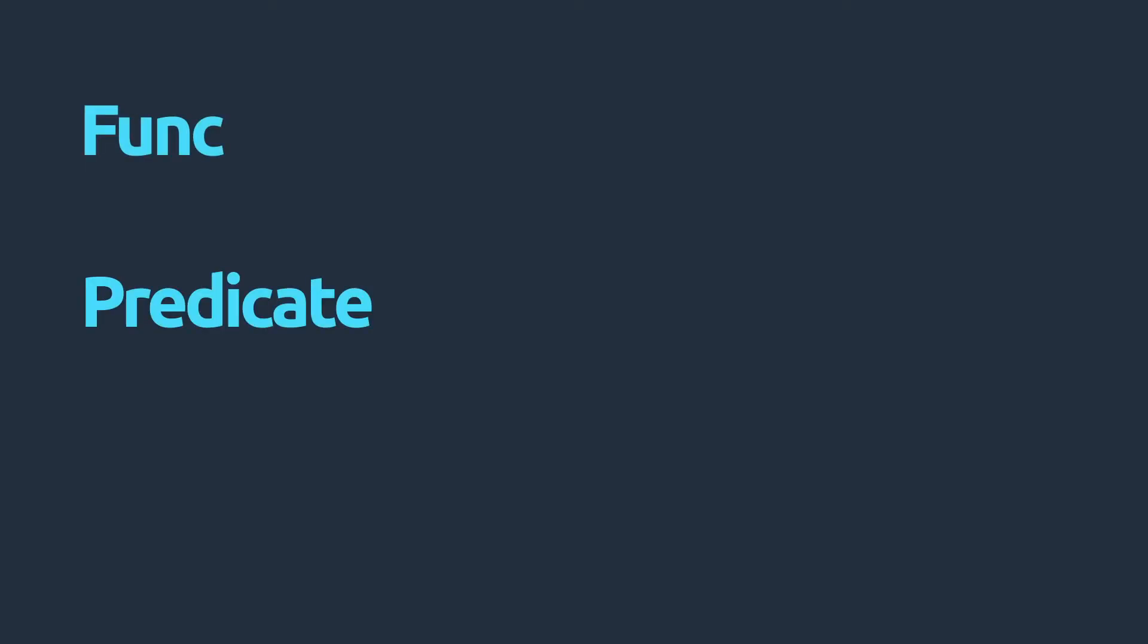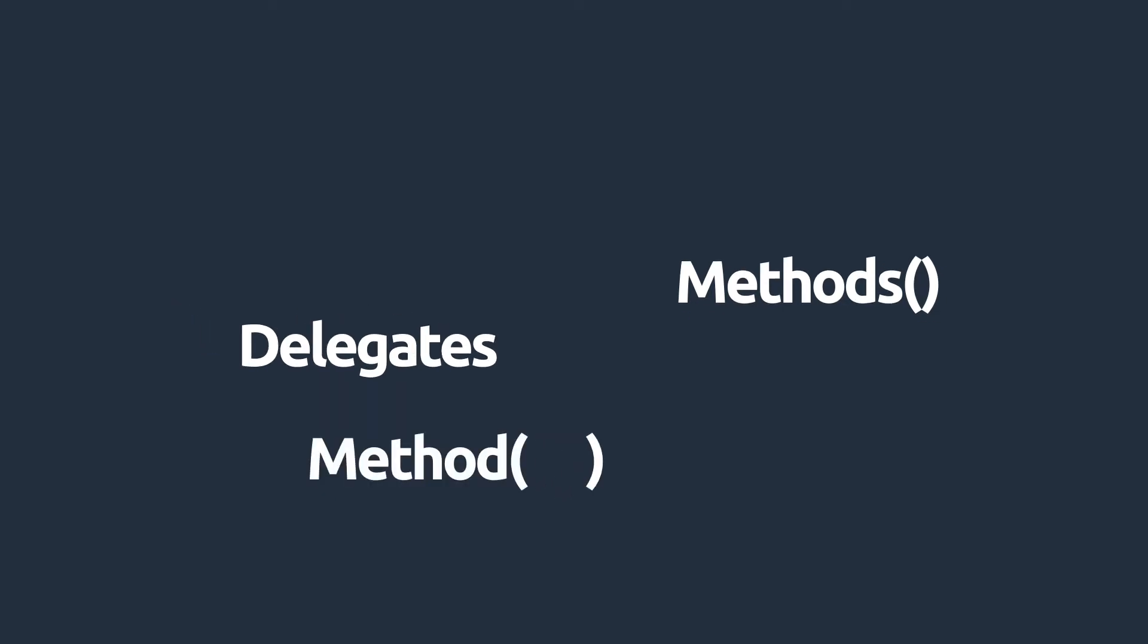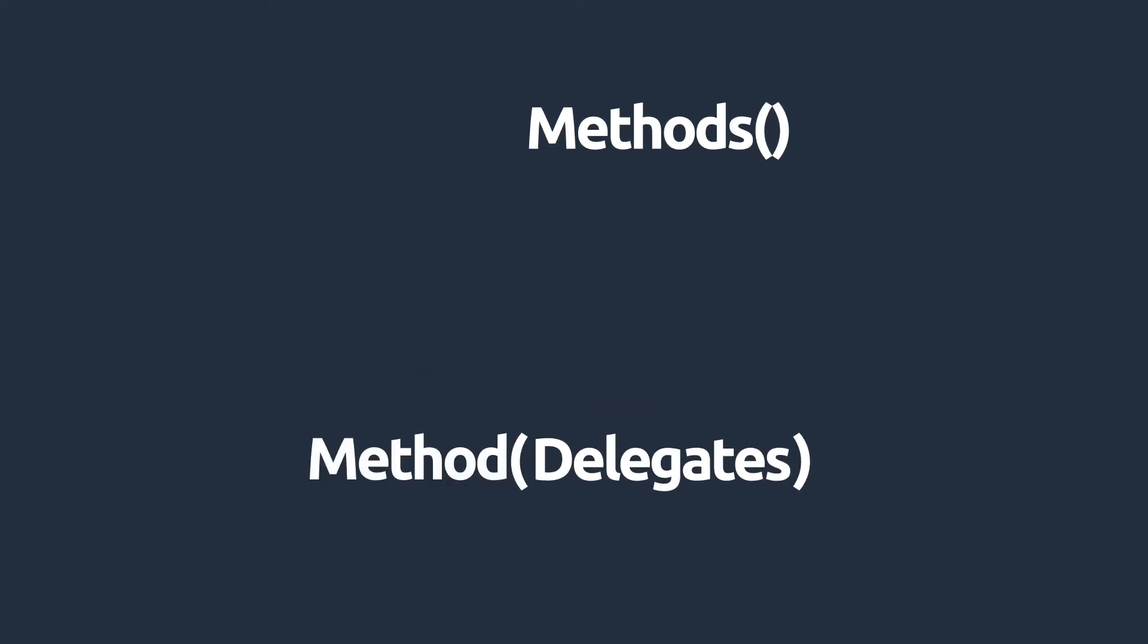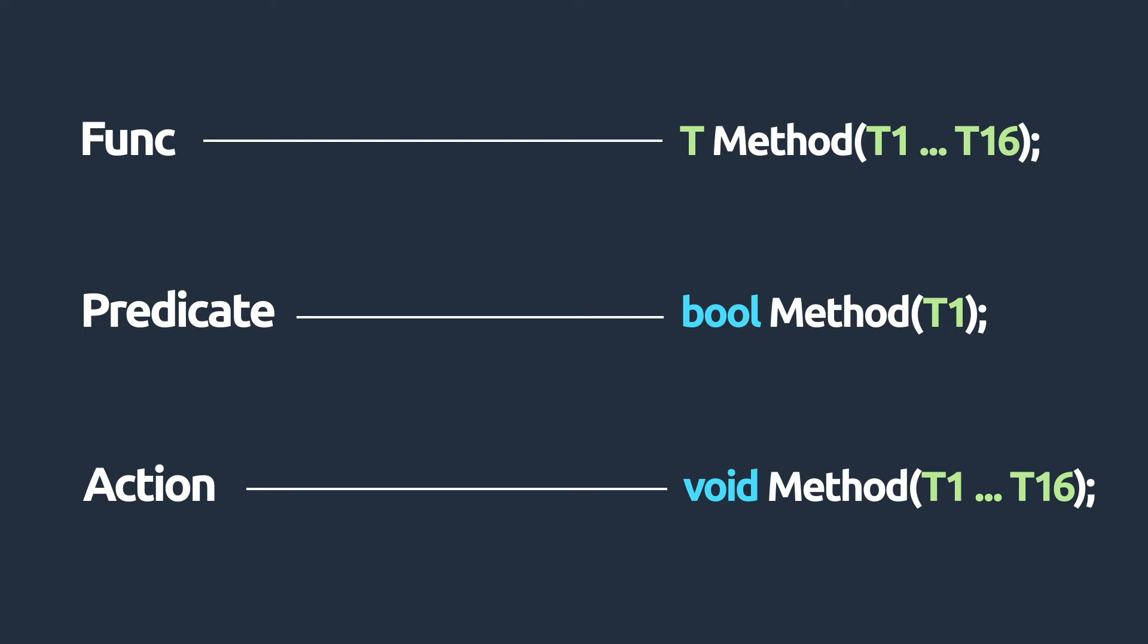These are the func, predicate, and action. Like I mentioned in the previous video, delegates are pointers to methods. They can reference methods and invoke them. Because of this, we can use them to pass methods as parameters to other methods. The built-in delegates are defined in such a way that they can only point to methods with a specific criteria.